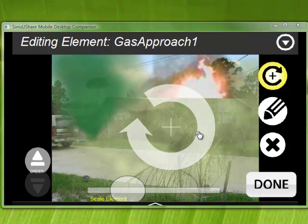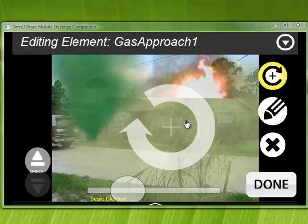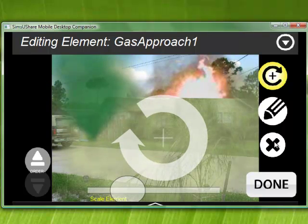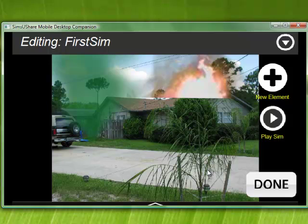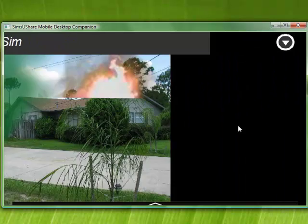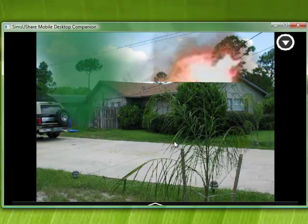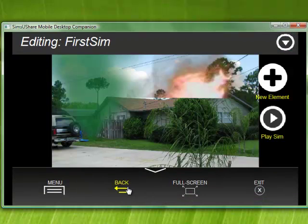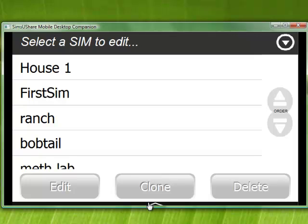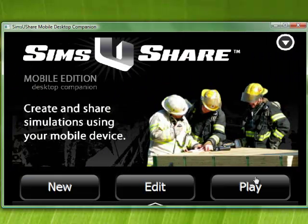When I'm done editing, I'm going to take this gas approach away using the remove button — the X. It asks if I'm sure I want to delete this element, and I say yes. Now I can click done, which takes me back to edit, or use play to test the simulation and see if it looks the way I want. Or I can use the back key to go back and edit something else, or go into my play menu.